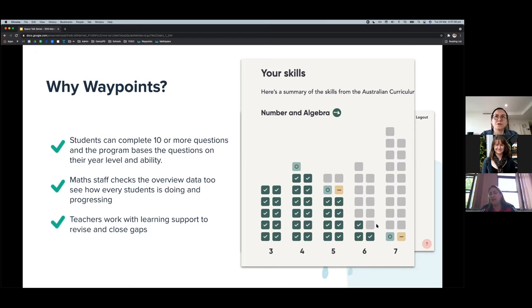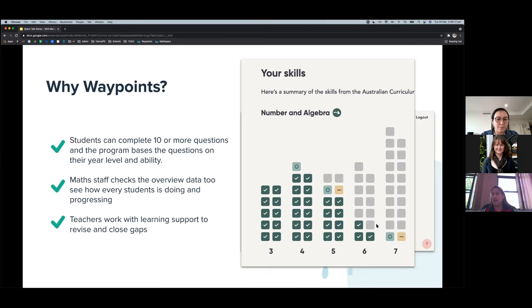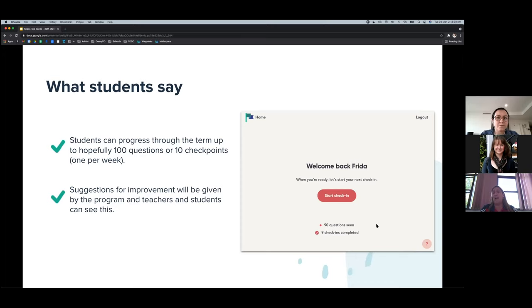The host confirms that teachers are already using the data to inform instruction. Carla agrees — for instance, if a Year 7 class is struggling with Number and Algebra, she can see it in Waypoints. If one student has gaps from Year 6 Stage 3 content, she can go back to that year level, identify what they should have learned, and introduce it in the classroom — for example, concrete representations of algebraic ideas.